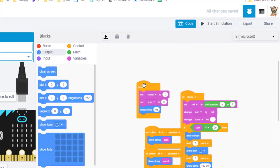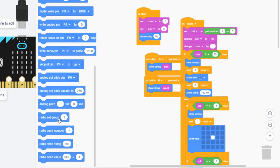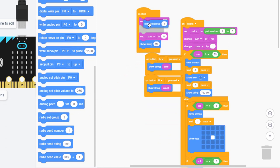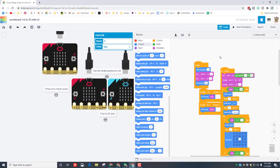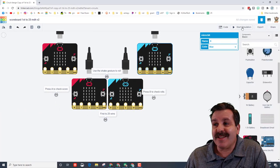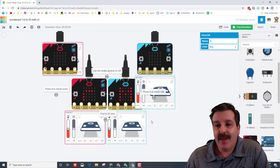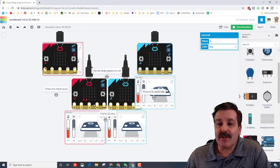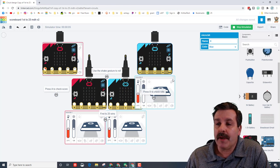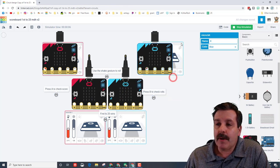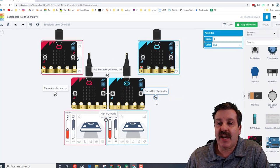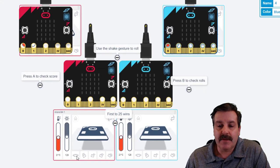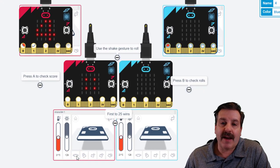And then we need to connect to group number two, radio set group and this is two. And let's fire up the simulation. As we built a long time ago it says roll me. I'm gonna move this one up out of the way because remember we do not need any changes on it. When I hit shake I got a four and it shows a four.